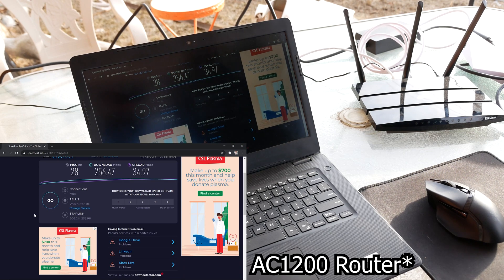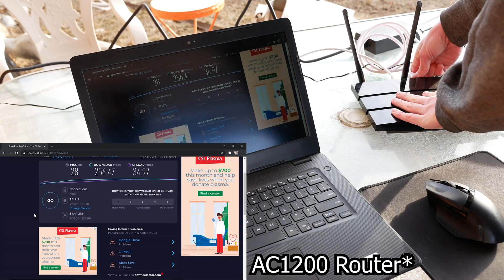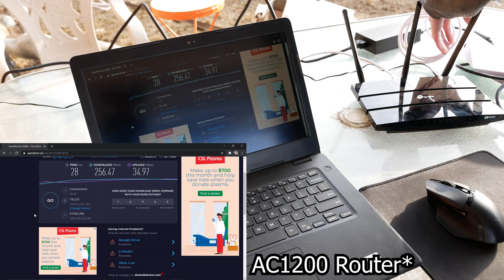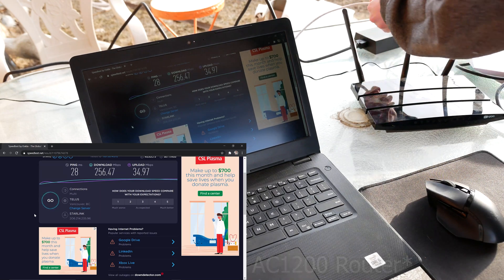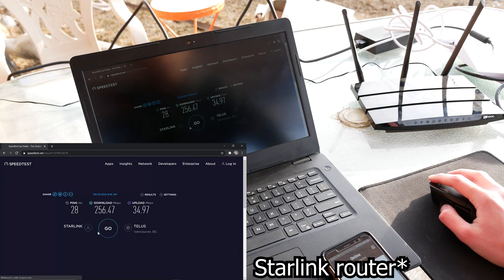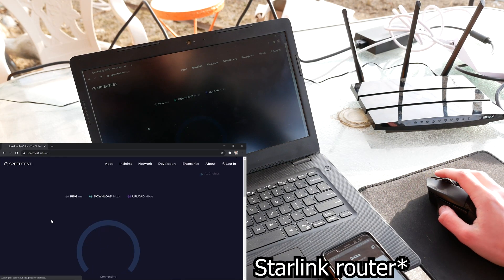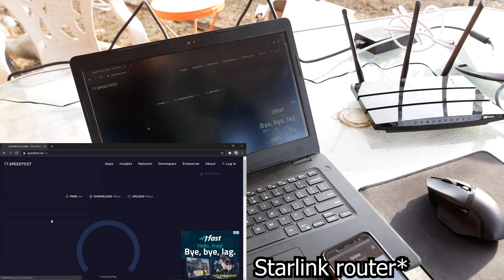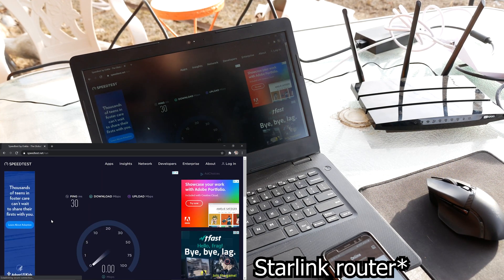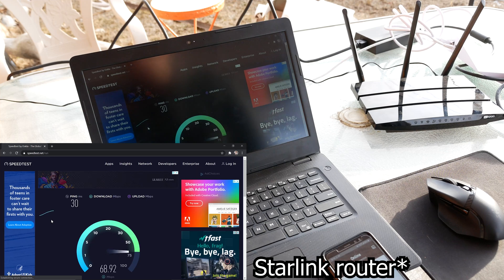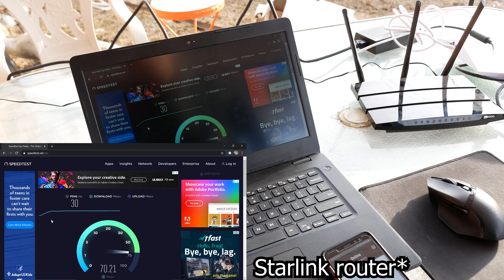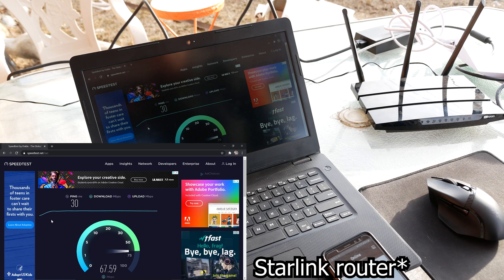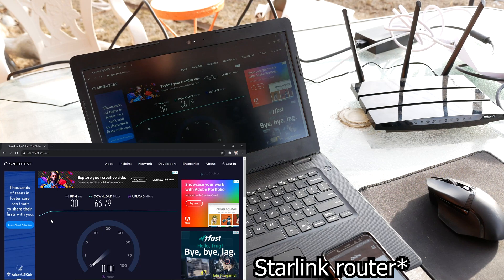So here we're going to switch back to the other router here just to do some more speed tests. And we're just going to see if the router actually made a difference. And let's go again. See what we can get for speeds this time. Because honestly, it might not have, it might be just a simple router. Because I mean, again, everything is in beta. So who knows.